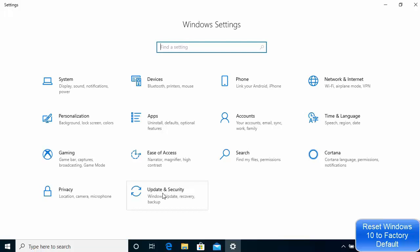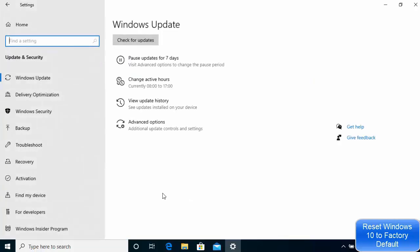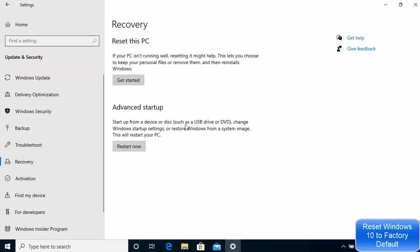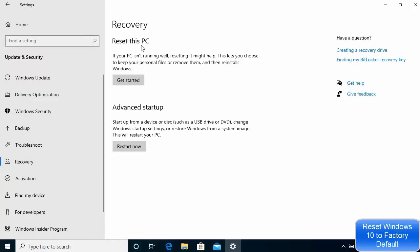you just need to click on the Update and Security option. Once this window opens, click on the Recovery option. Now you can see two options: one is the Reset this PC option and the other is the Advanced Startup option. We are interested in resetting our PC, so we will proceed with the first option.